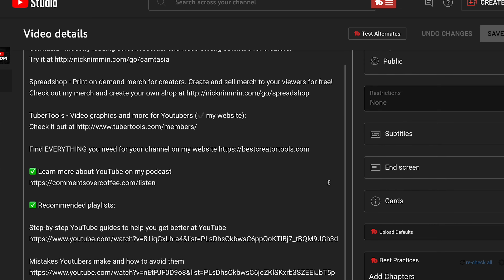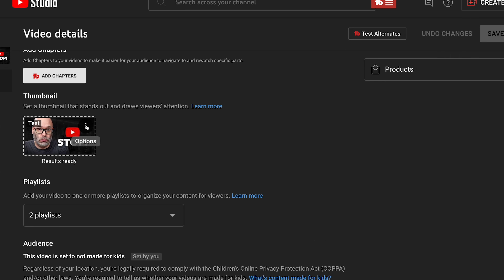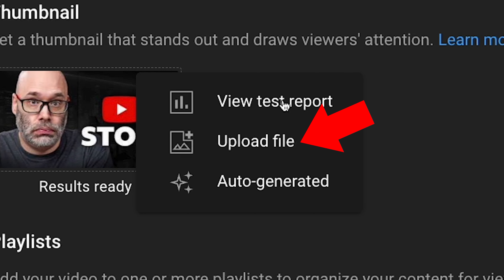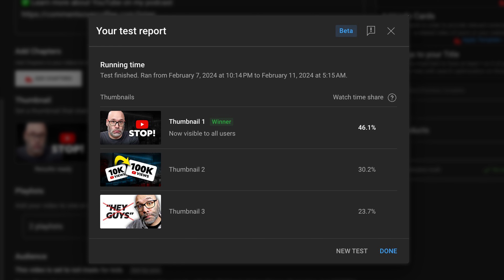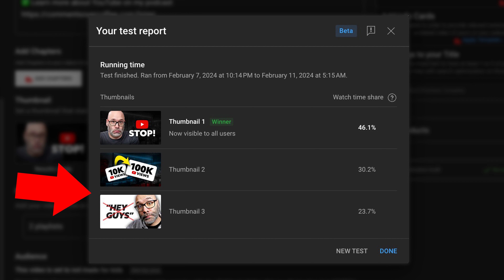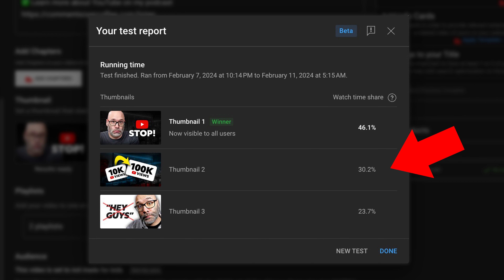In order to see the results or the progress of the test, all you have to do is go back into your video details page after the video has been published, scroll down to the thumbnail area, and there's a three-dot menu that you see on the thumbnail when you hover over it. If you click on that, you have the option to view the test report, upload a different thumbnail, or choose auto-generated. What you want to choose is view test report. When you do that, they're going to show you at the top of the screen the running time, or it'll let you know that it's complete, and then they're going to show you the different thumbnails and how much watch time share each thumbnail brought in.